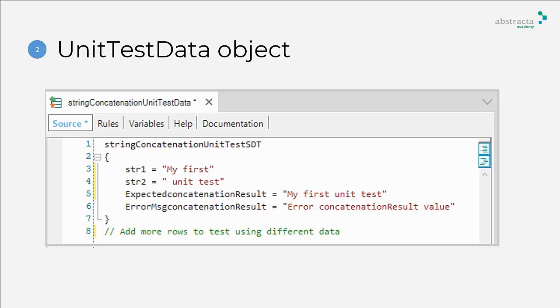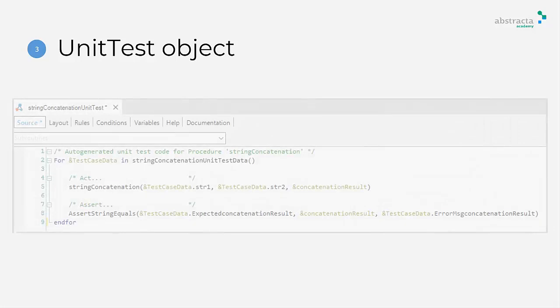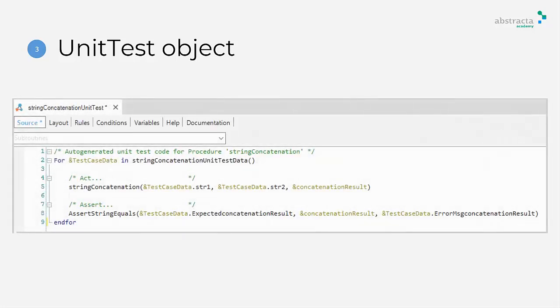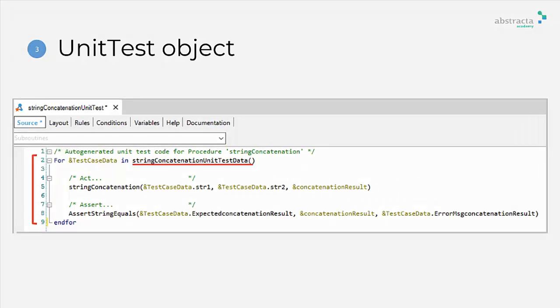Next, we will see the test object. This is the auto-generated test object which contains the following structure by default. A for statement which iterates over the data provider in order to run different scenarios with different values.